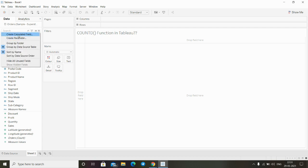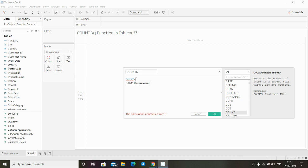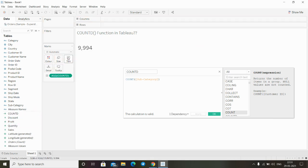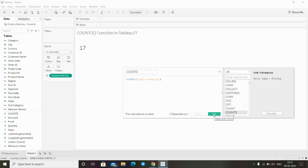Let me create a calculated field using COUNT with the subcategory field and drop it onto the view. You can see the value is 9994, which is the total number of subcategory records present in the data. Now if I switch to COUNTD and click Apply, we can see there are only 17 unique subcategories present in the dataset.